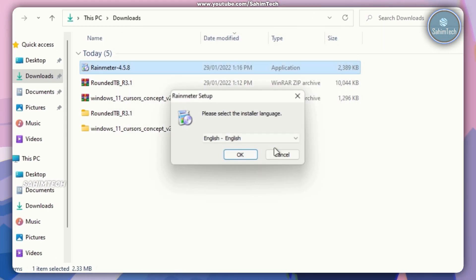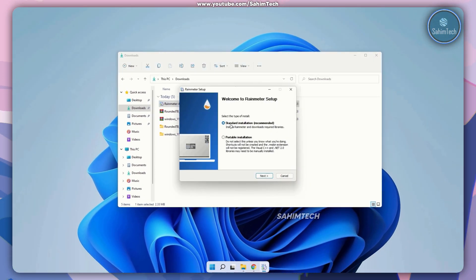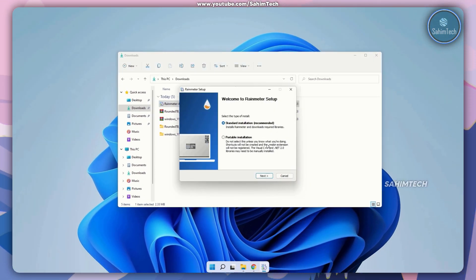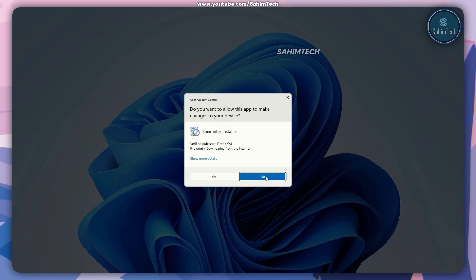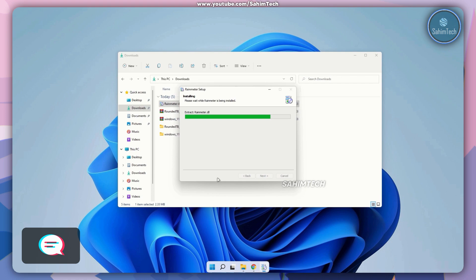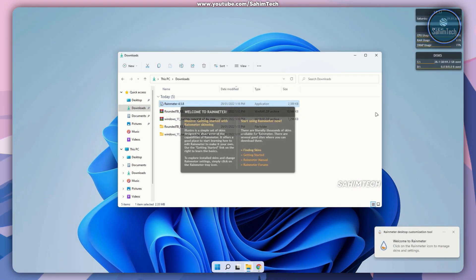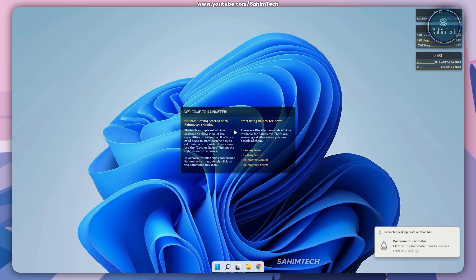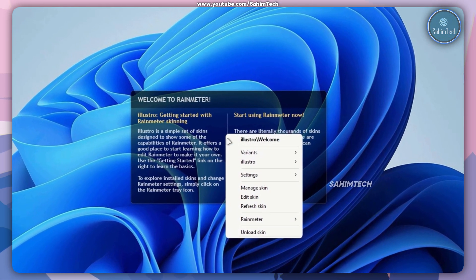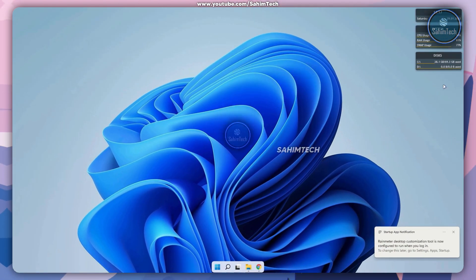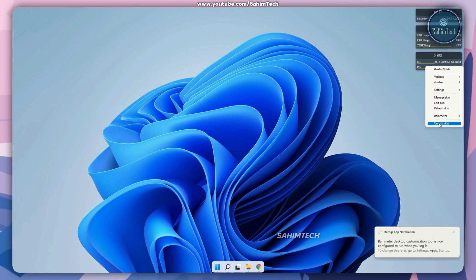Click on run, set the language and click on ok. Make sure you've selected standard installation, click on next, and then click on install. In the user account control window click on yes, then click on finish. When you minimize all the windows, here as you can see you've got the welcome to Rainmeter skin. Just right click on it and click on unload skin, and do the same thing with all of these skins. Just right click and click on unload skin.